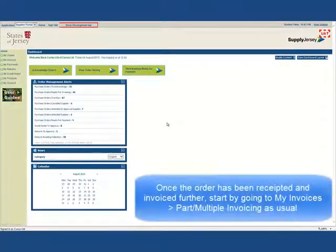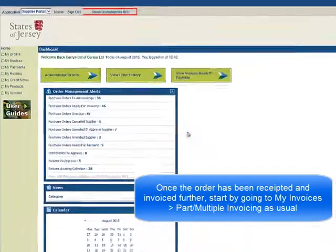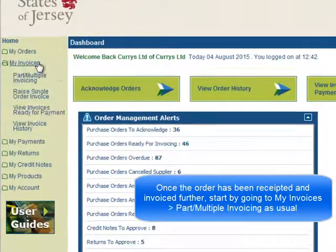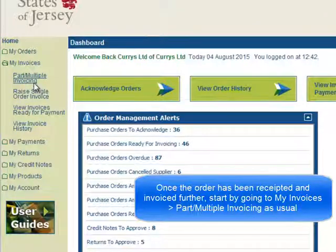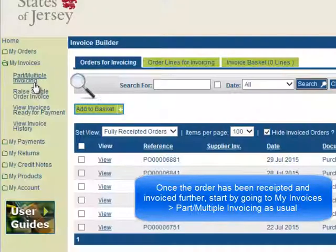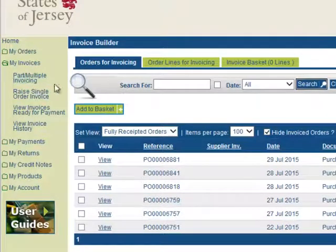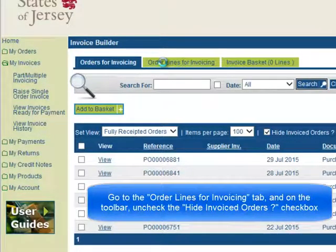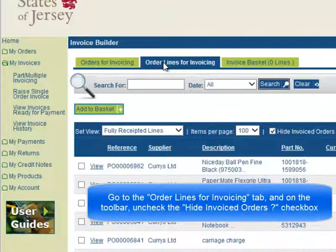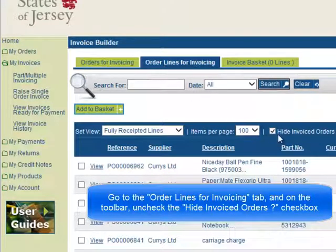Once the order has been receipted and invoiced further, start by going to My Invoices – Part Multiple Invoicing as usual. Go to the Order Lines for Invoicing tab, and on the toolbar, uncheck the Behind Invoiced Orders checkbox.